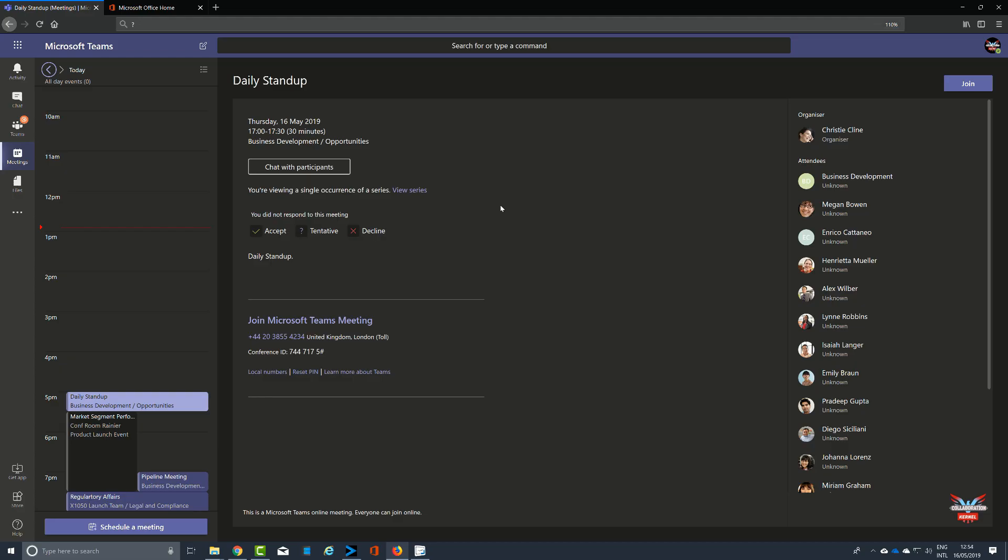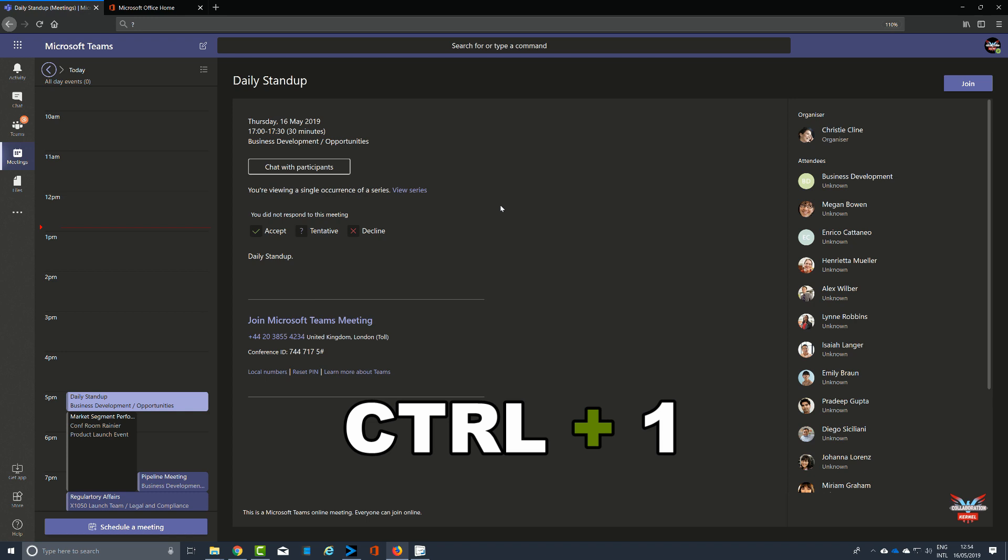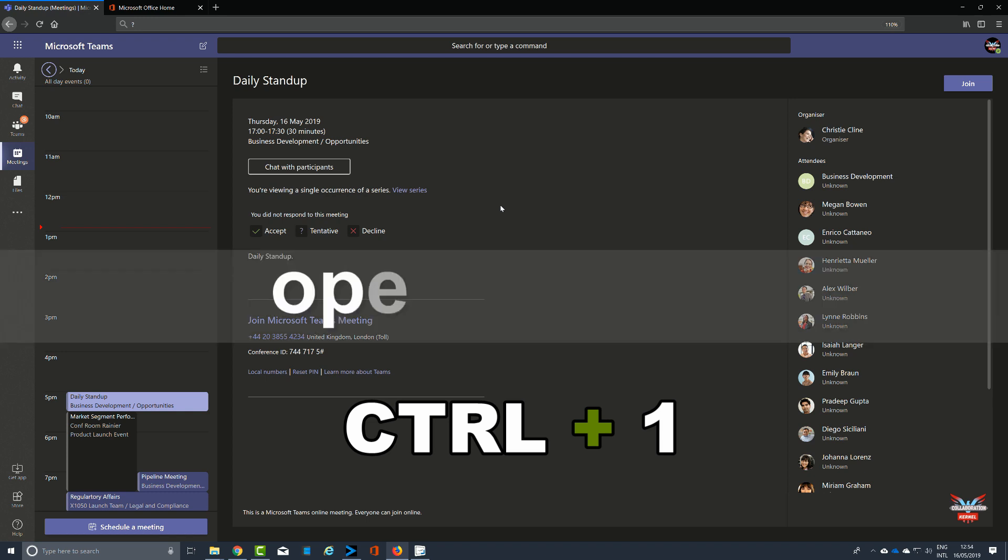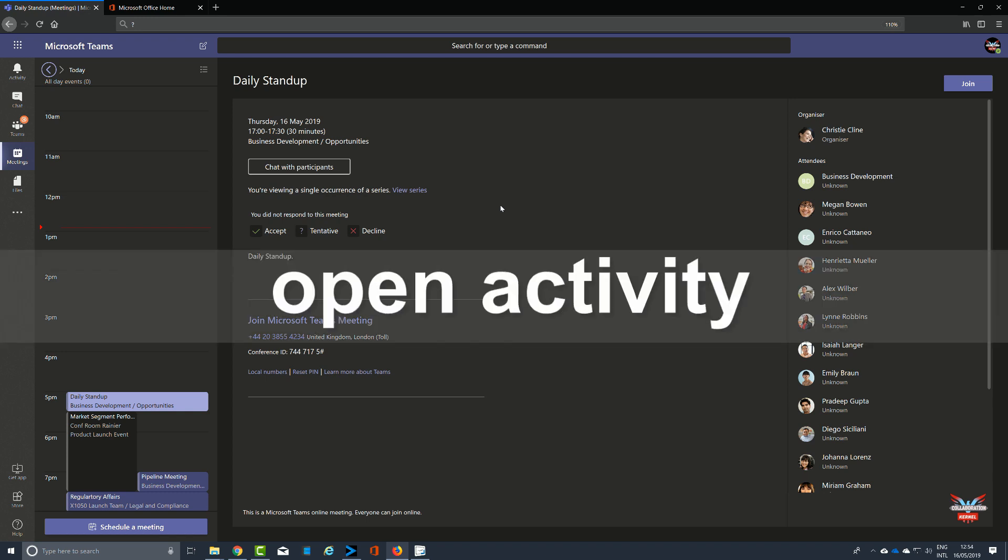Now for navigation commands, these tend to do exactly what they say on the tin. It's about navigating around the user interface. Now you do get some differences between the web app that I'm using here and what you use on the desktop.